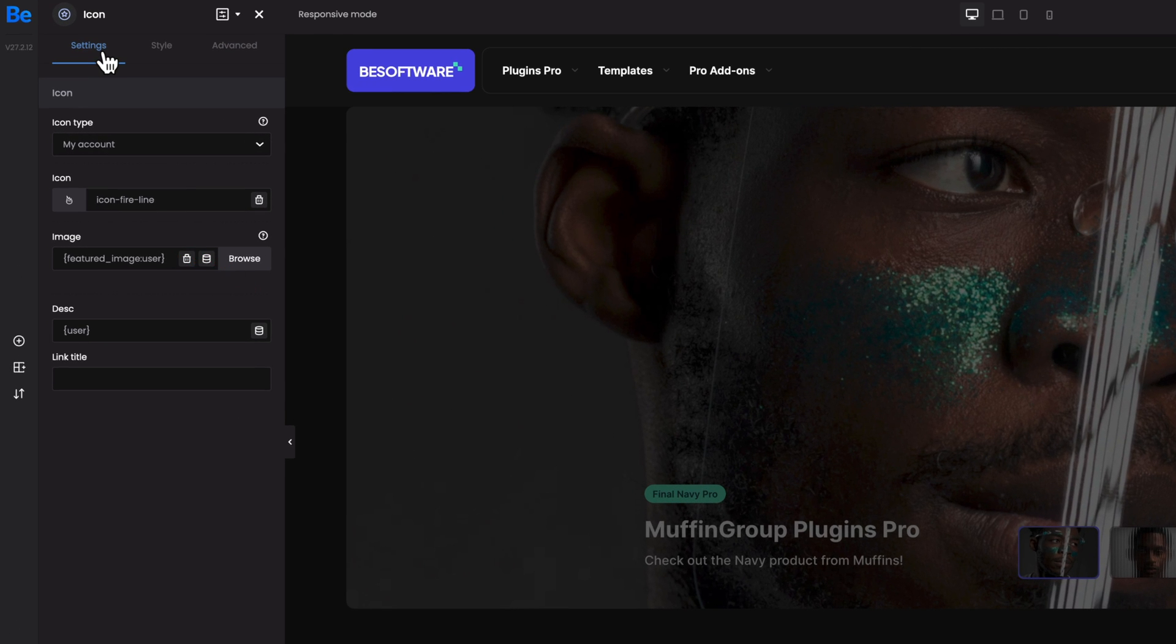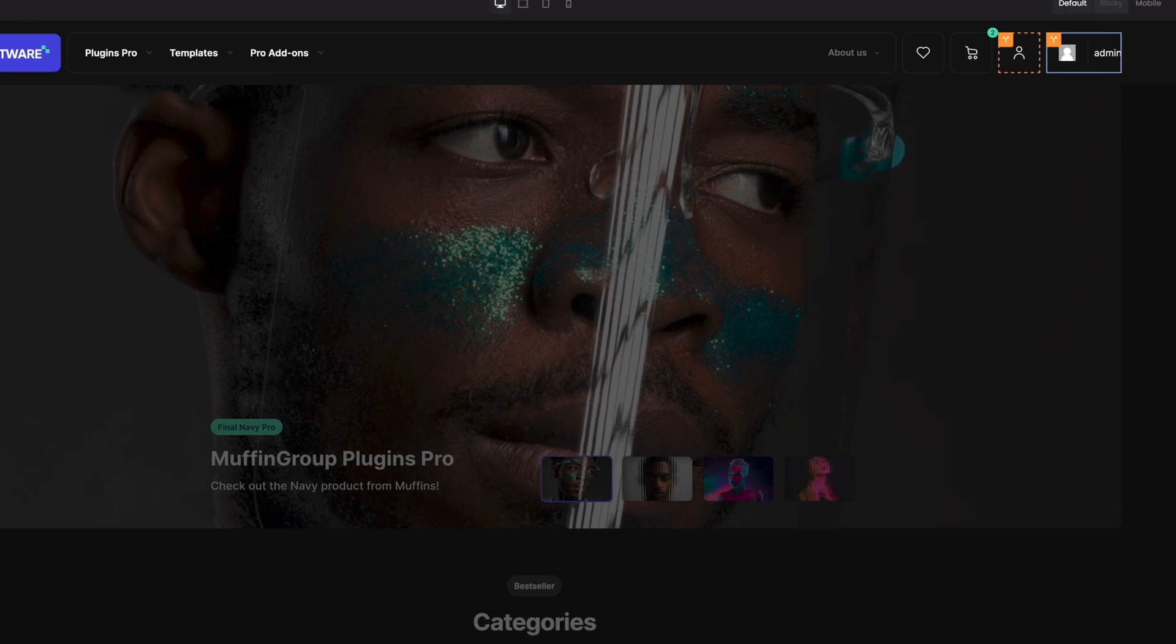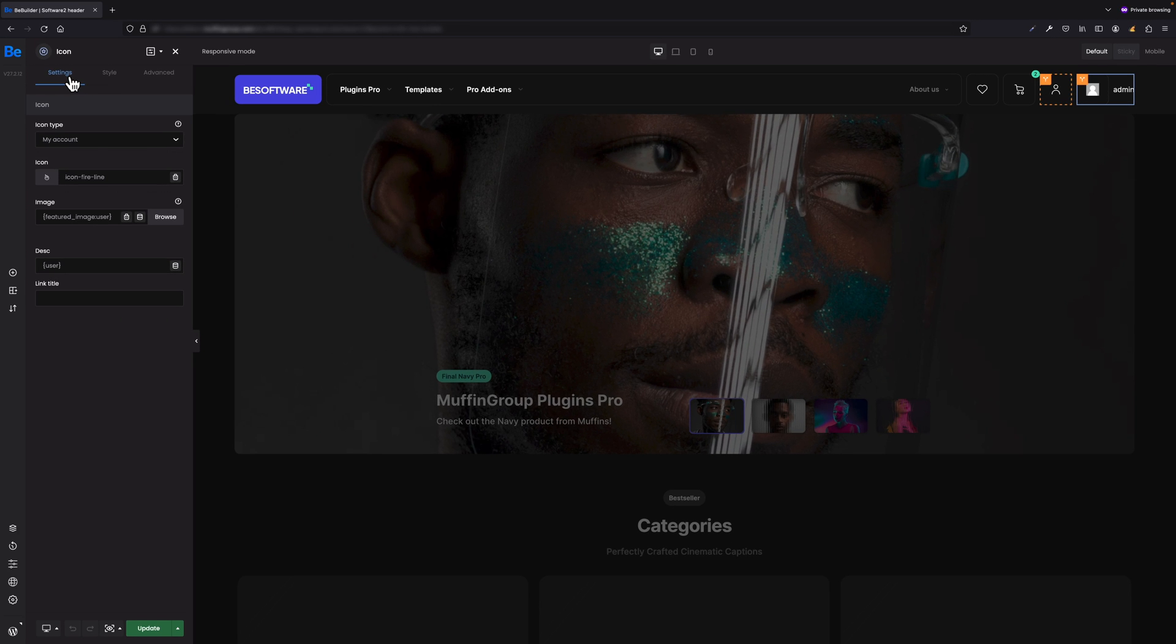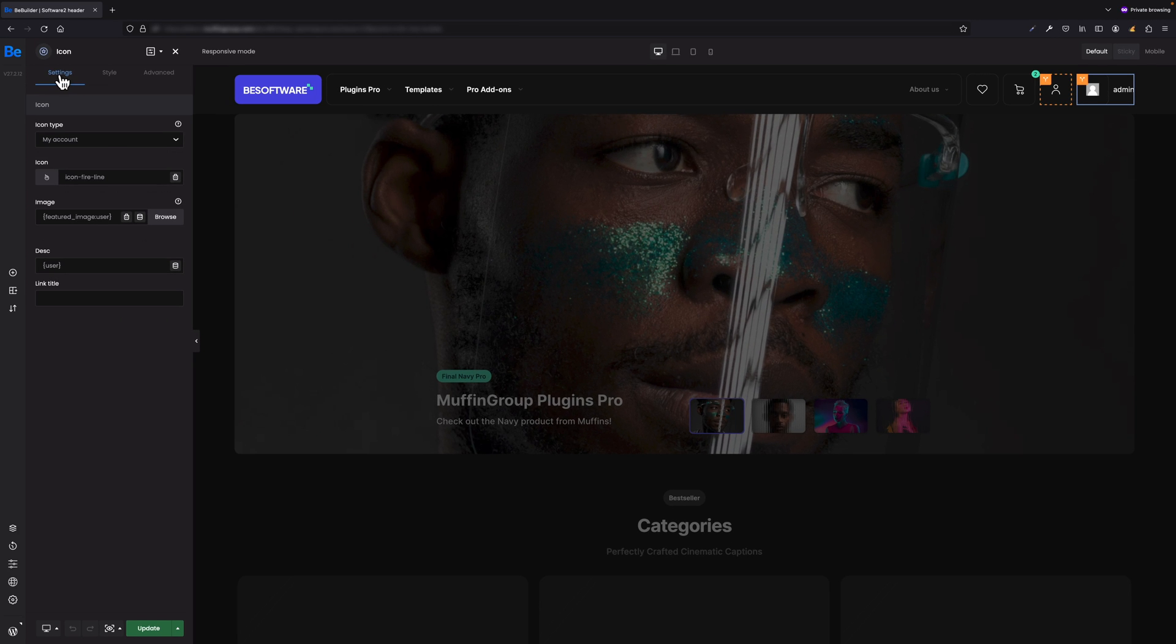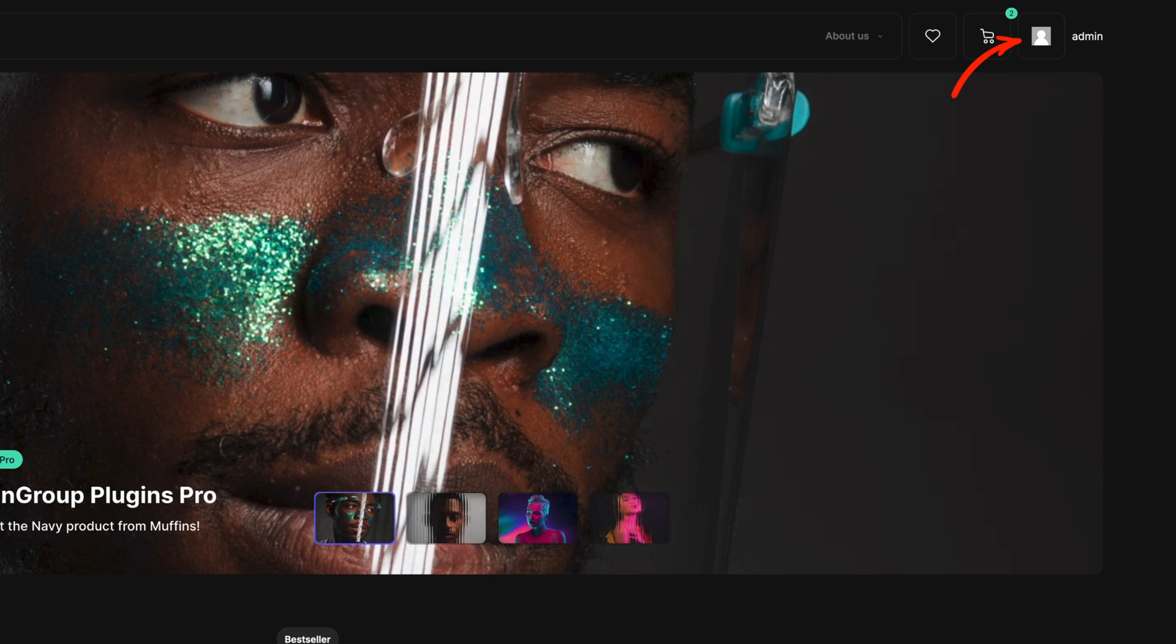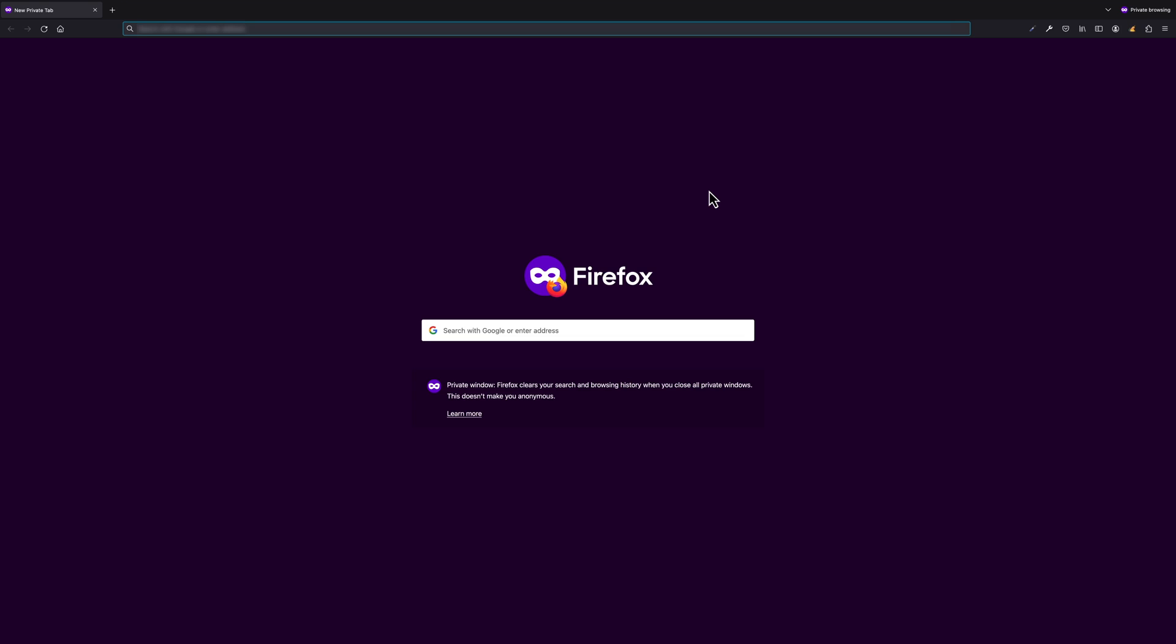For that, let's move to the settings. For the image, let's set User Avatar, but for description, Username. Whenever you set any conditional logic for element, wrap, or section, for better visibility they are bordered with a yellow dashed line with this characteristic double arrow icon. Let's switch to the front, and now as you can see, as I'm logged in, I see my avatar and name.